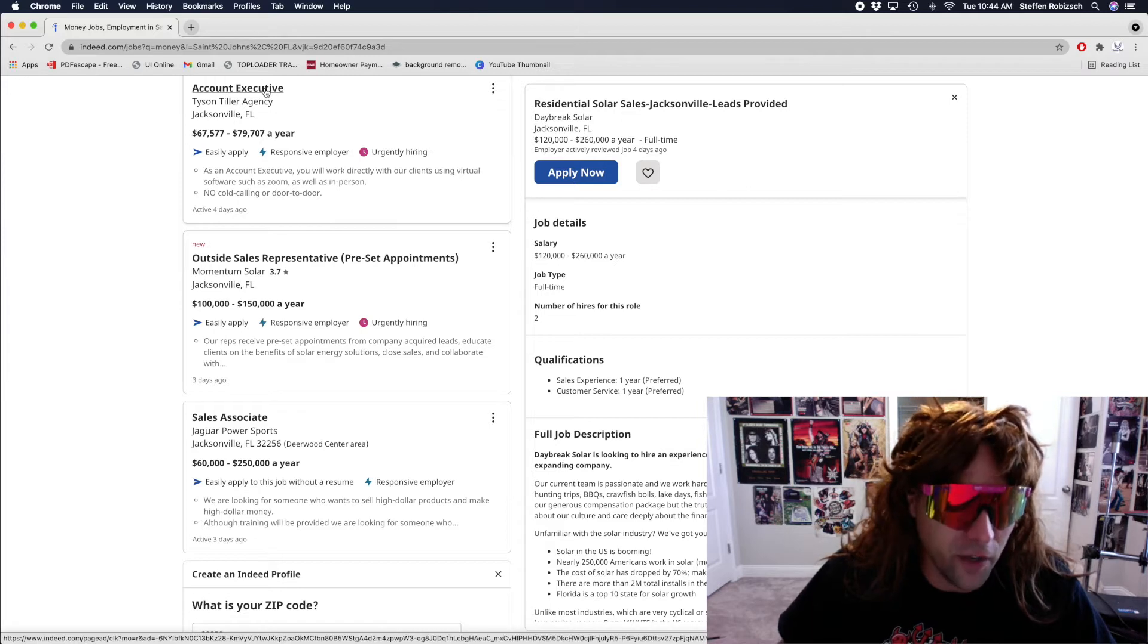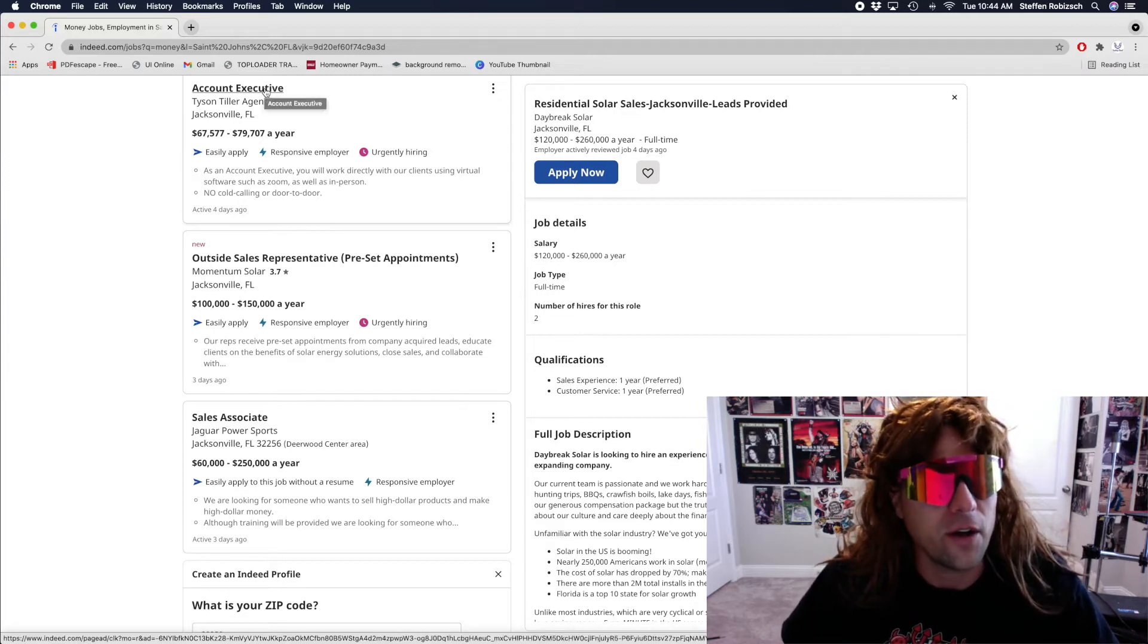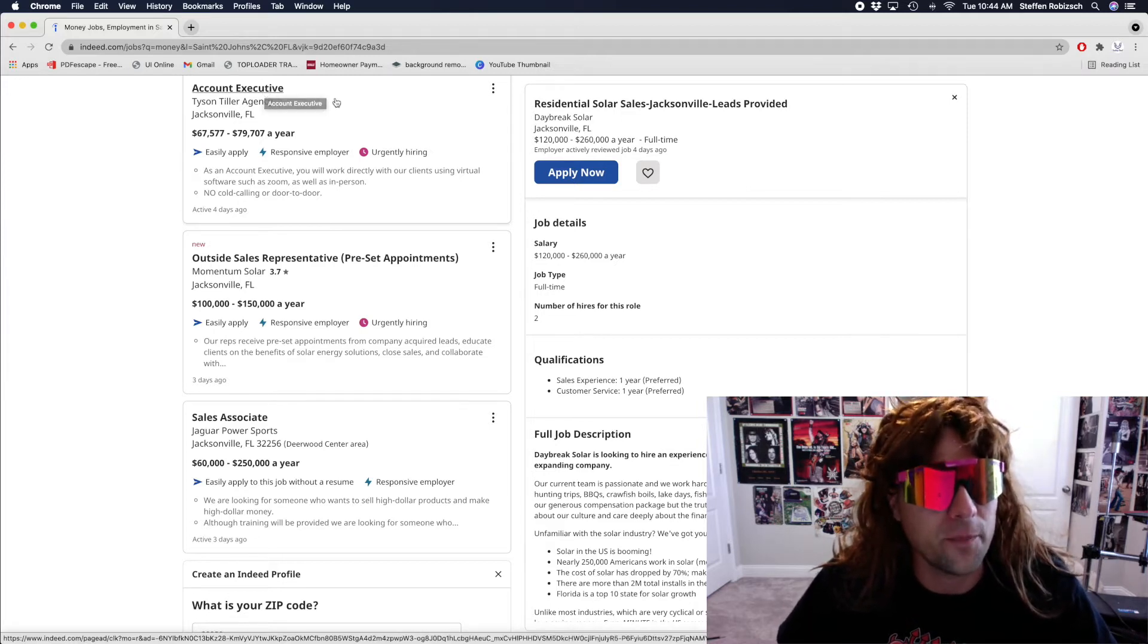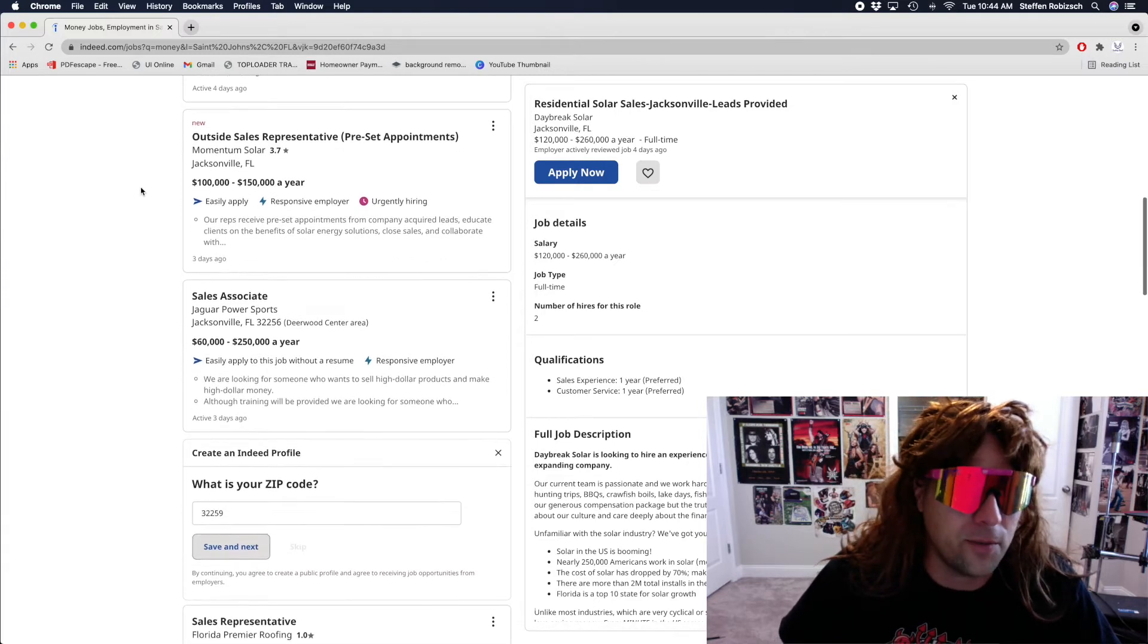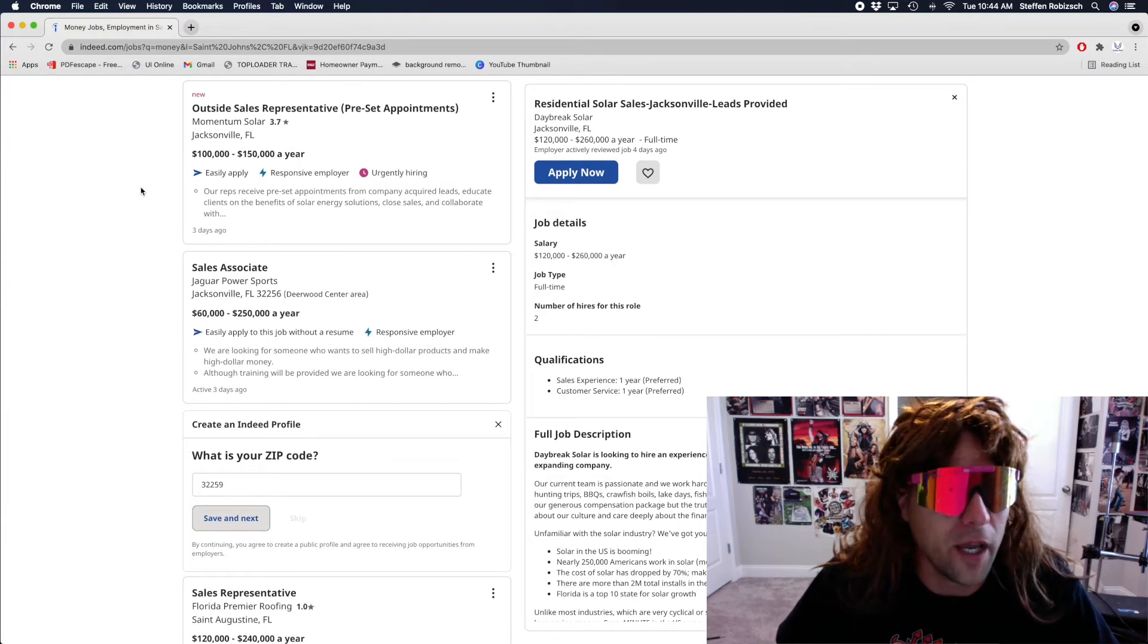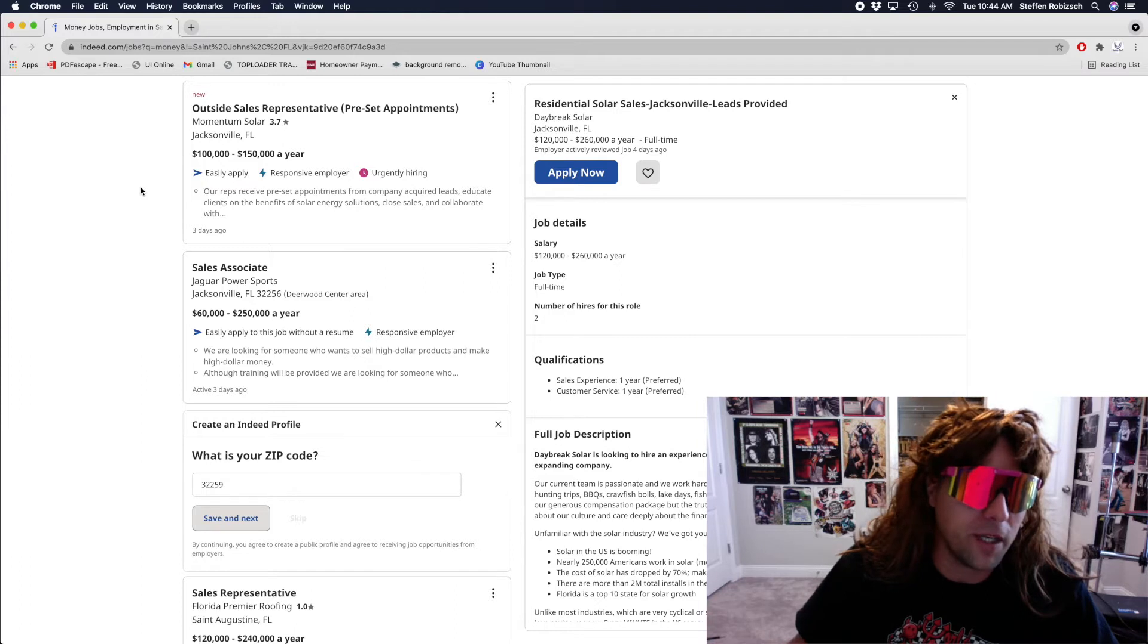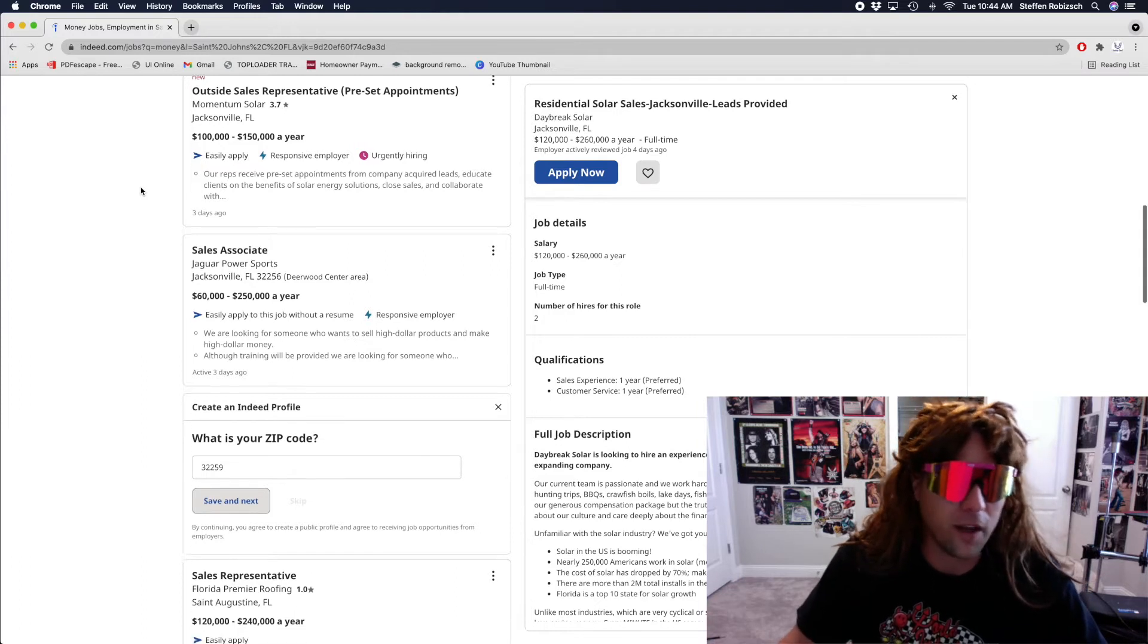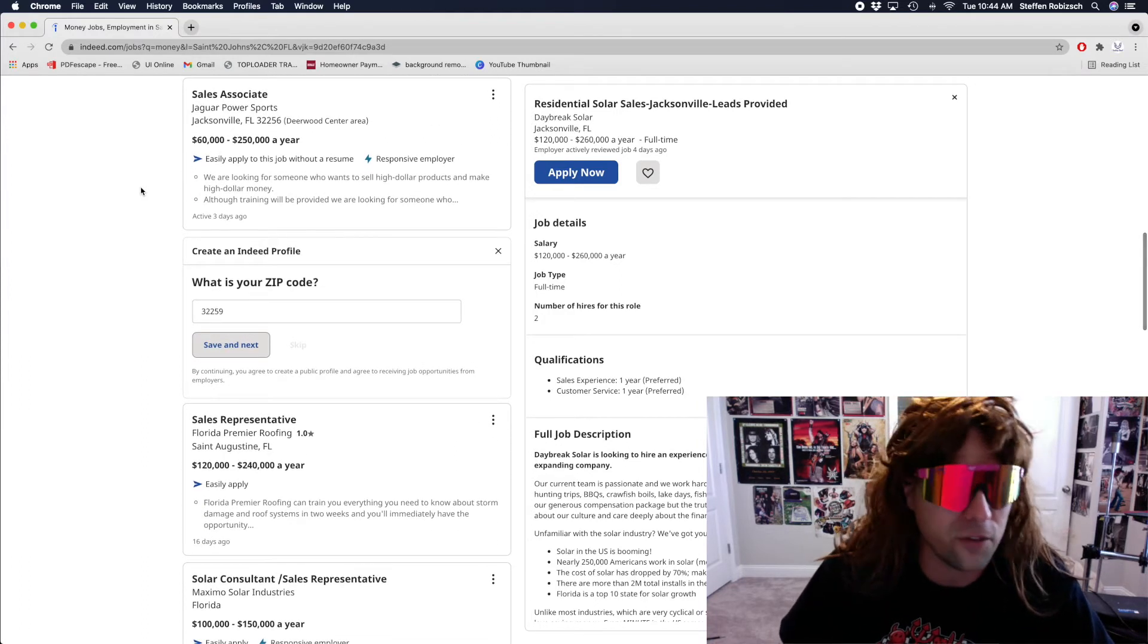Let's see. Account executive. Uh, no, I don't know what that is. Outside sales. Damn, it is hot out there. I am not going outside.